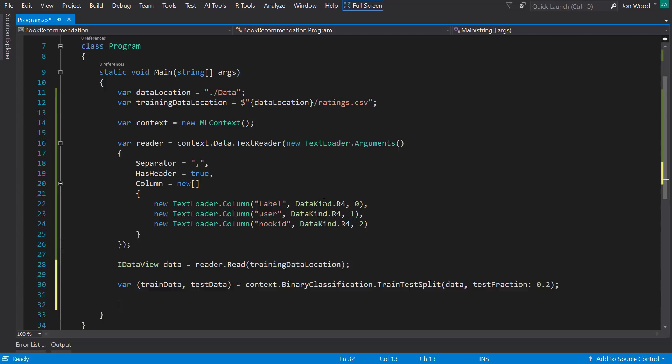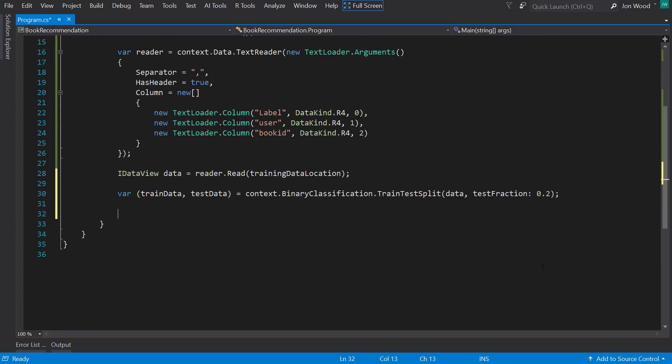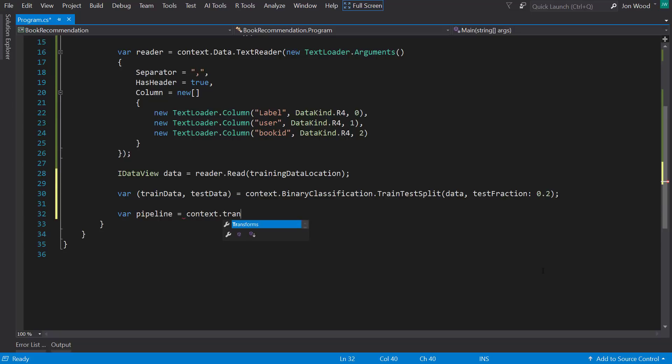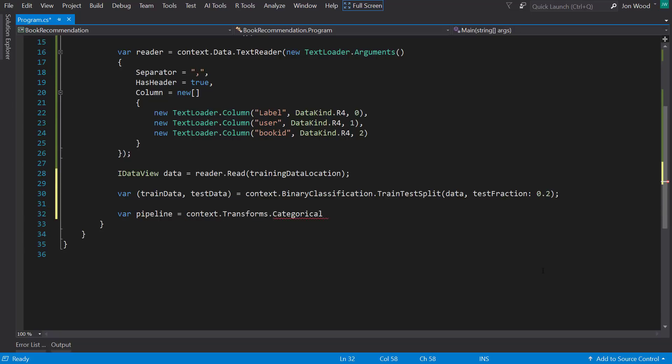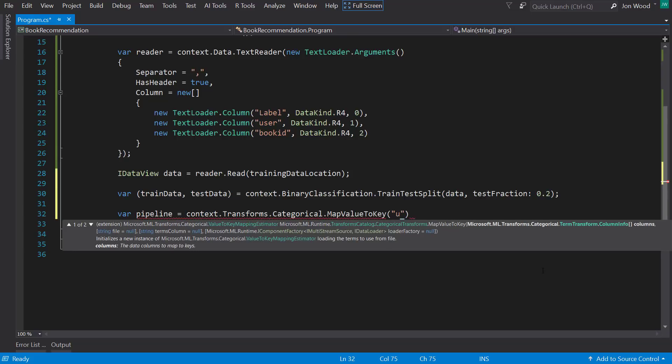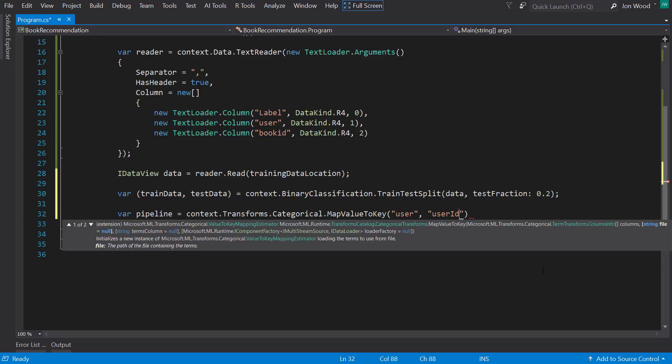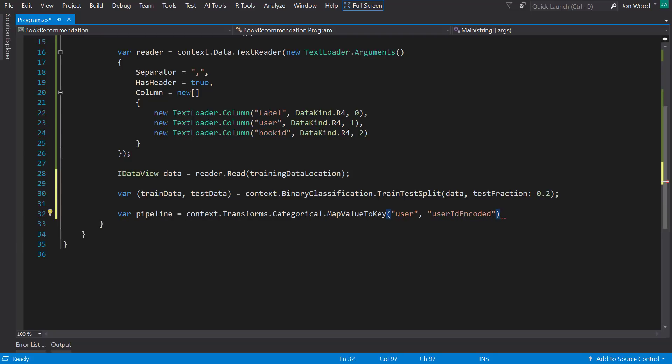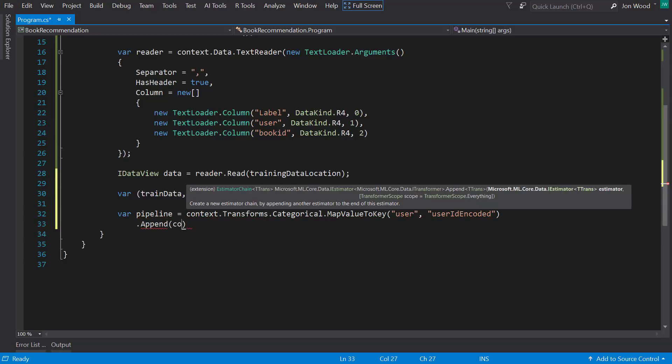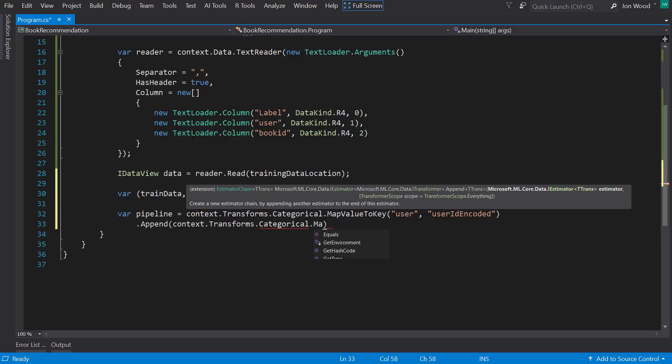Now that we have our data prepared, let's build our pipeline. The first thing to do is to encode our user and book IDs. So we'll use the mapValueToKey method that's on the context that transforms the categorical property. And this method takes in the original column name we use when reading the data. And first, I'll do the user, then I'll encode the book ID.